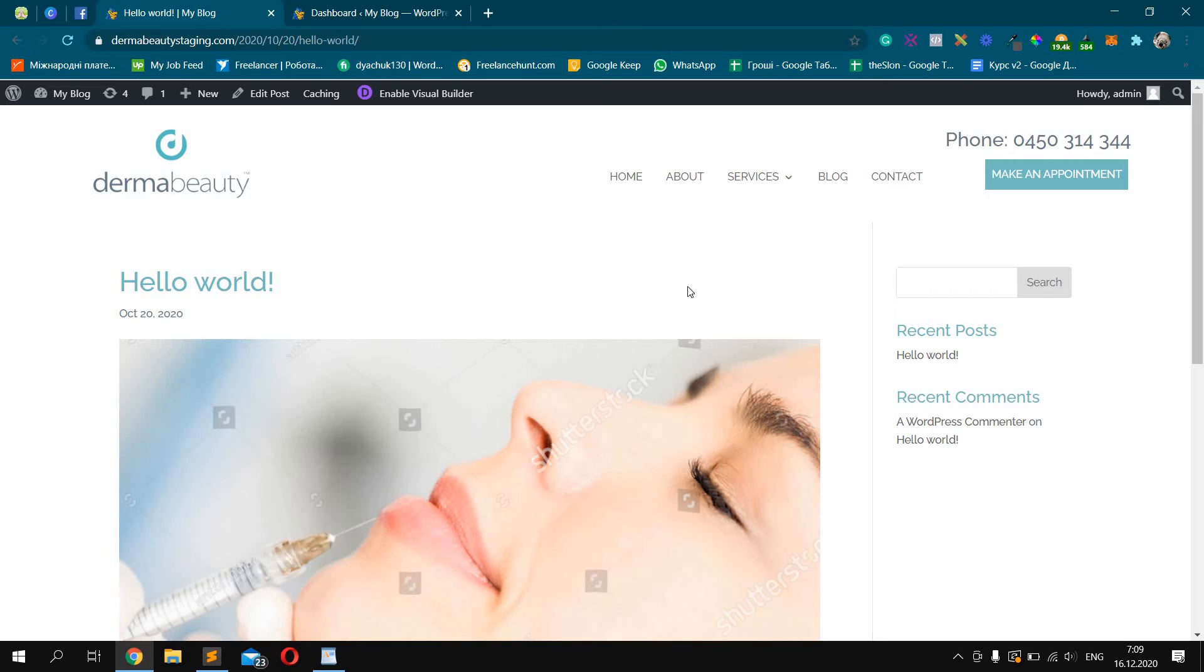Hi, this is WordPress Holder, the first YouTube channel where you can ask your WordPress questions and get your support video for free. Do not forget to subscribe. Thank you.